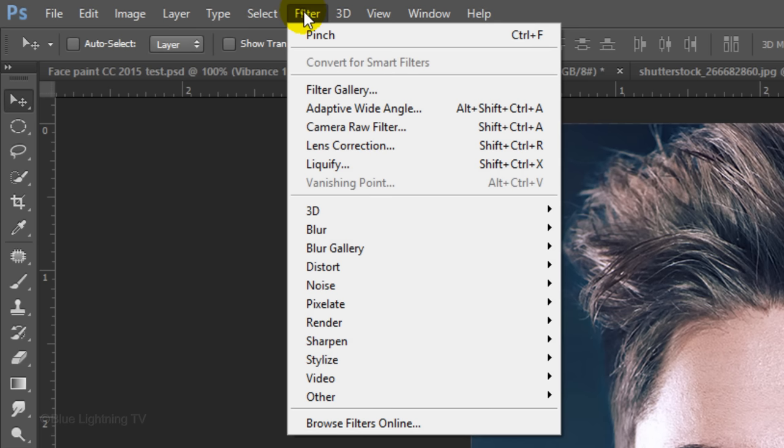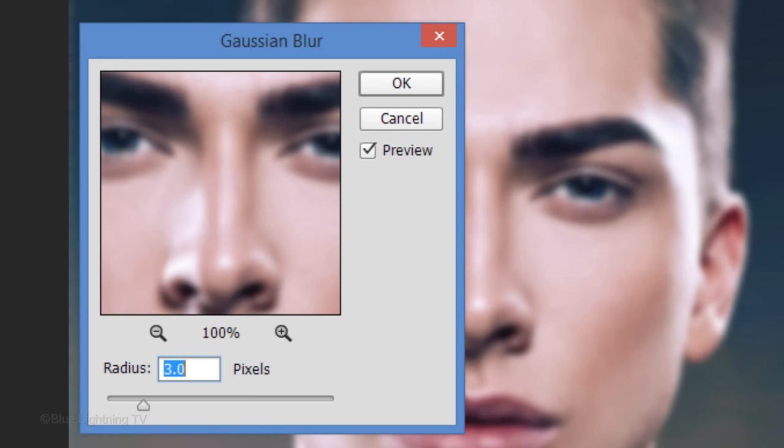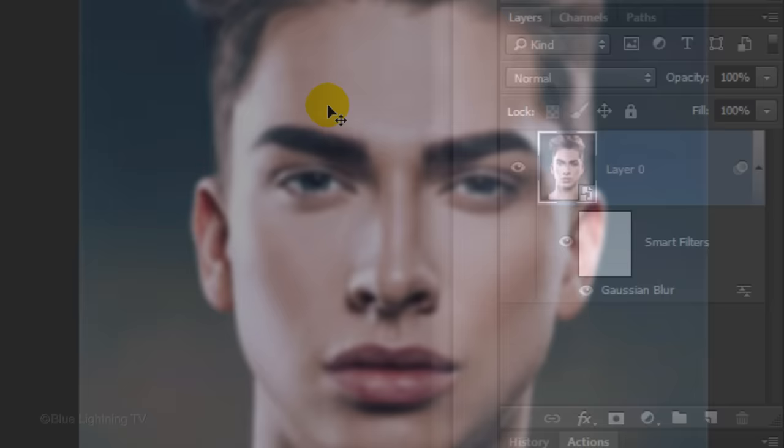Go to Filter, Blur, and Gaussian Blur. I'll blur it 3 pixels. However, you may want to adjust this amount depending on the size and resolution of your image — blur your image approximately this much.